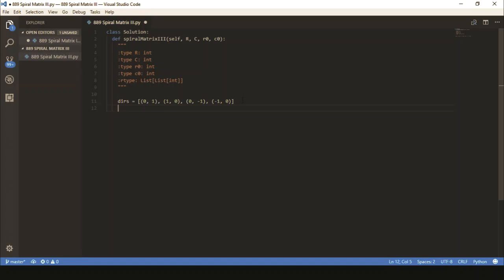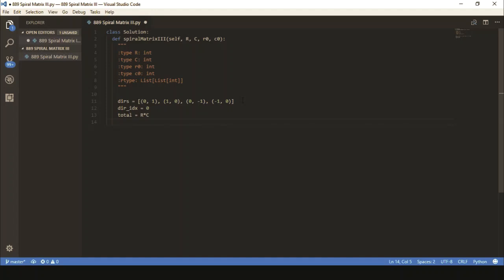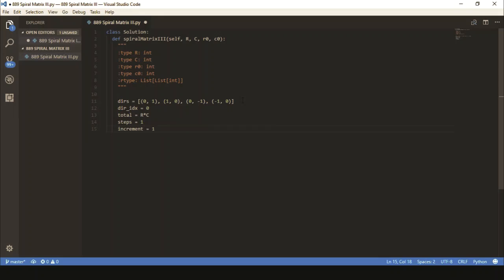I'm also going to keep an index for that direction because we'll be switching direction at every step. Right now it'll be 0 because we want to move east. We want to keep track of the total because once we've reached every grid, which is just the area, the number of rows times the number of columns, we know we're done. Right now assuming we are already at the original position and we're about to head east, we're going to take one step. The increment right now is going to be 1 because to go east we need to move one step in that direction, then one again, then two, then two, then three, then three and so forth. Increment keeps track of that.